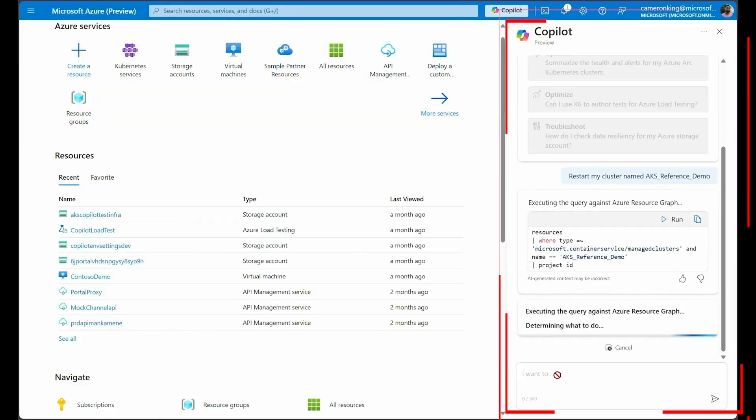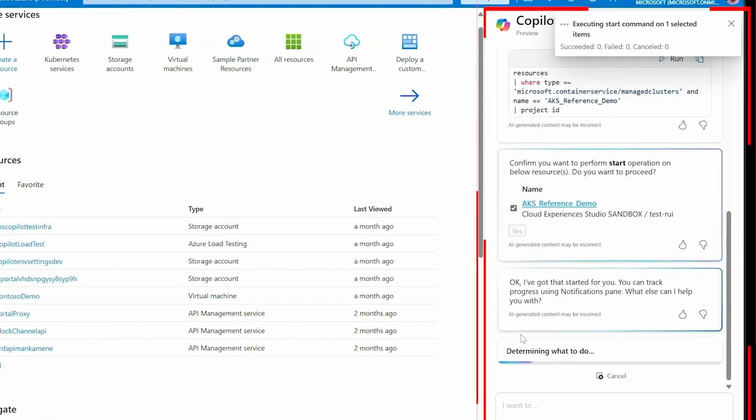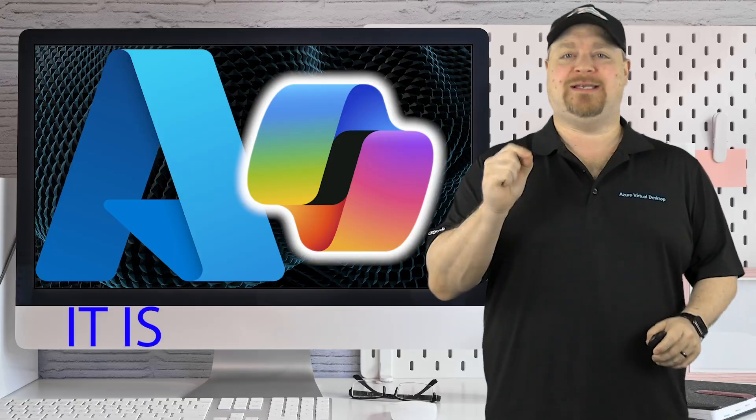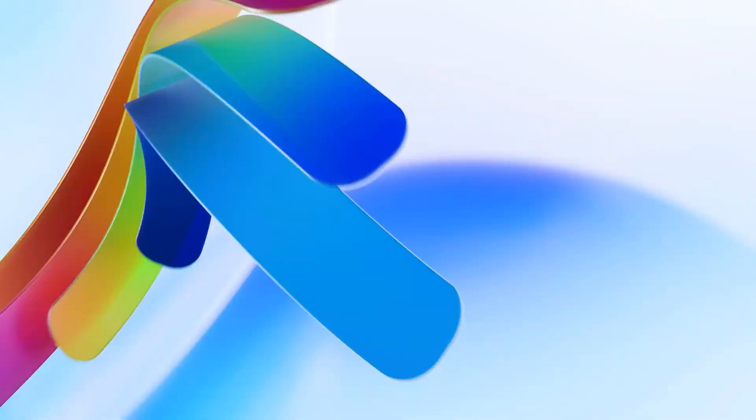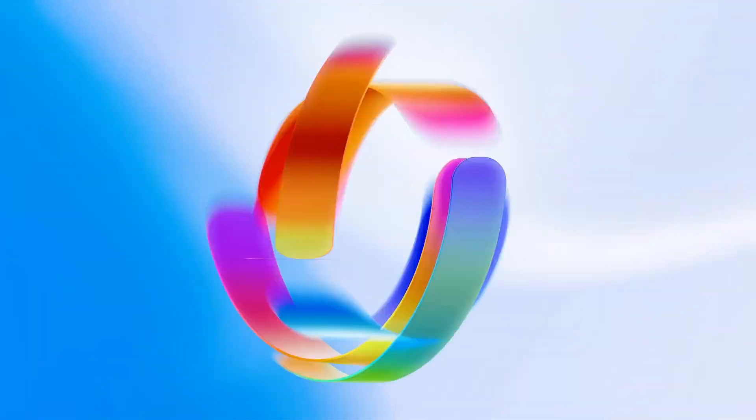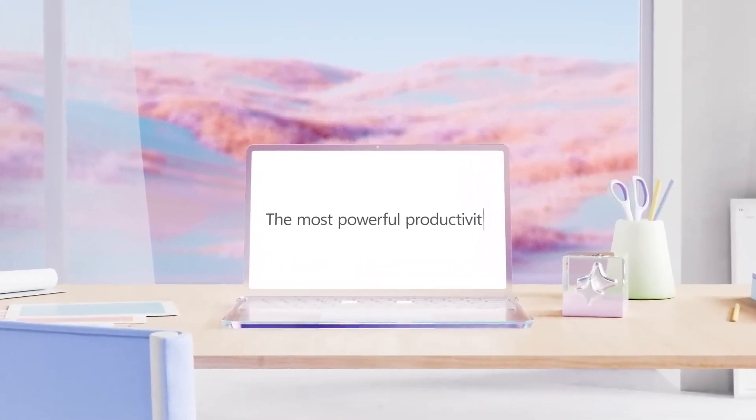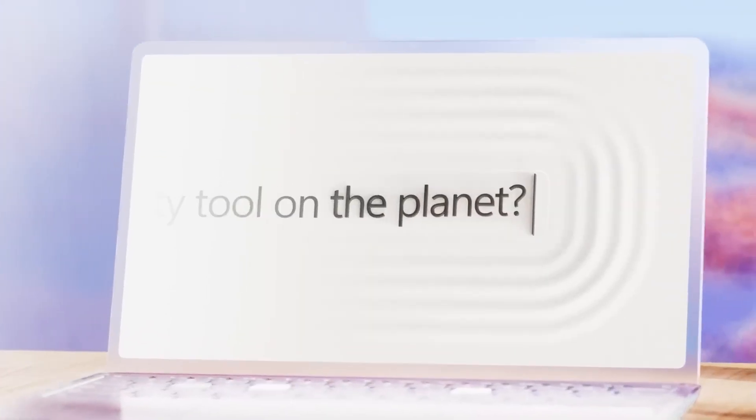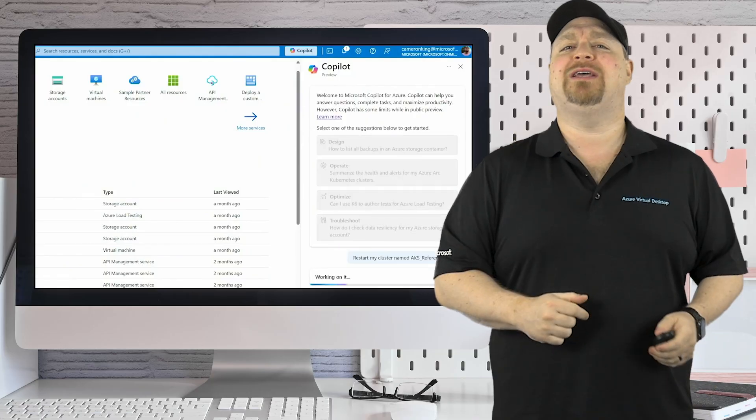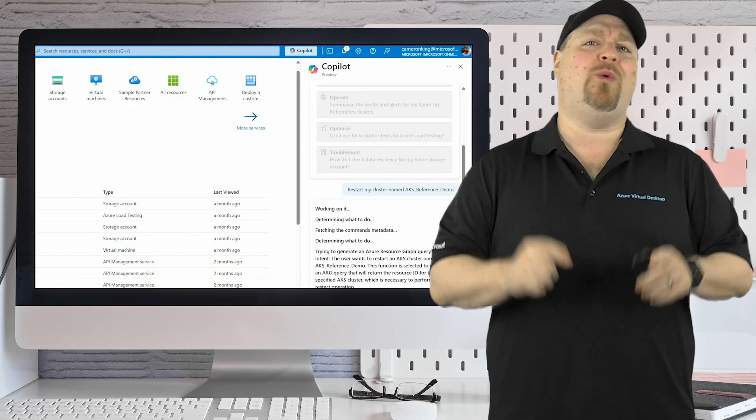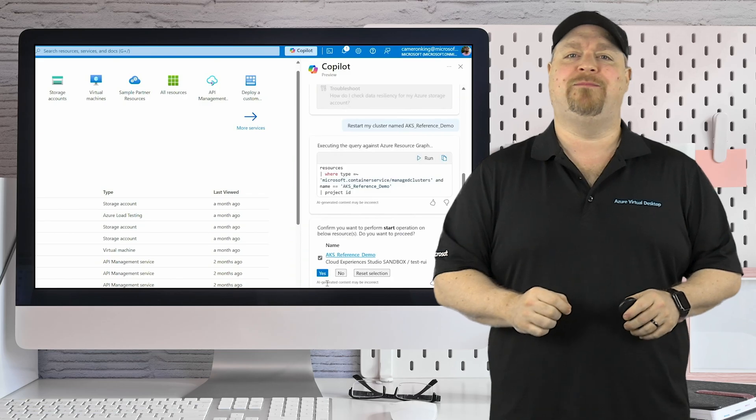If you haven't tried Microsoft's new Copilot for Azure, I got to tell you, it's amazing. In this video, I'm going to show you how Copilot for Azure actually works, how it's going to be able to help you in reducing your cost and how it's going to change the way you use Azure every day.